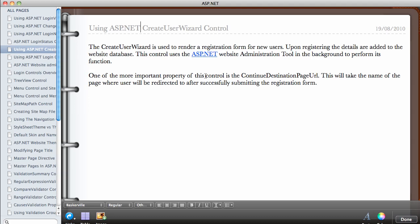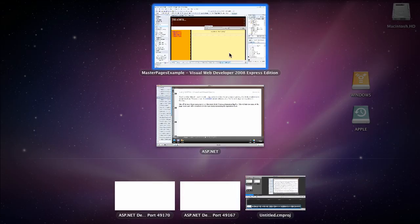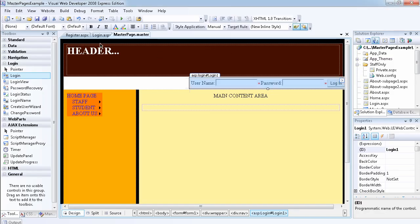One of the more important properties of this control is the ContinueDestinationPageUrl. You need to set this property to the name of the page where the user will be redirected upon successfully completing the registration form. So let's look at the CreateUserWizard control, which we are going to place inside the register user page.